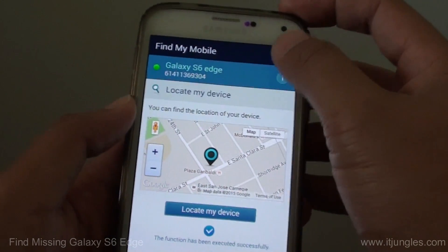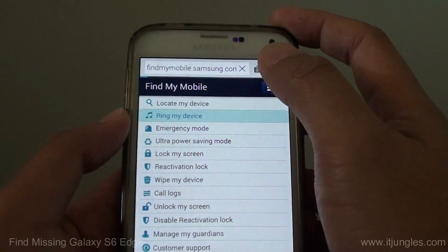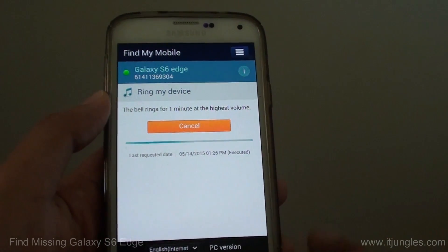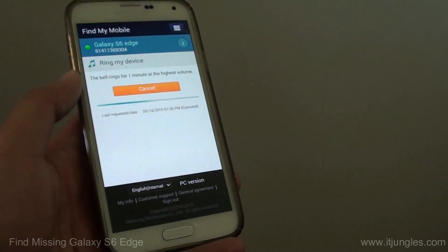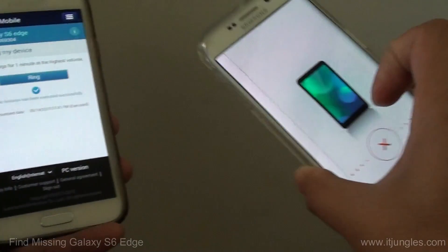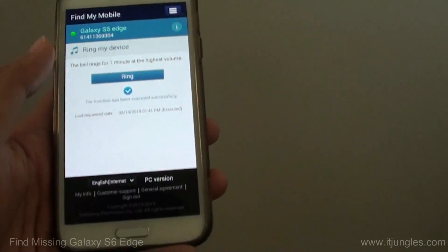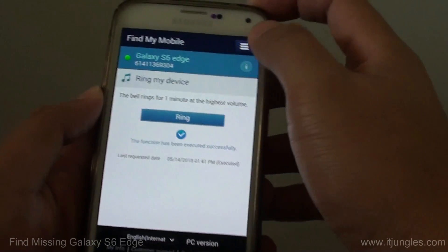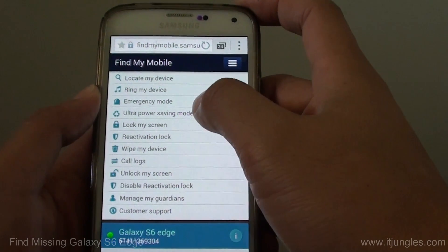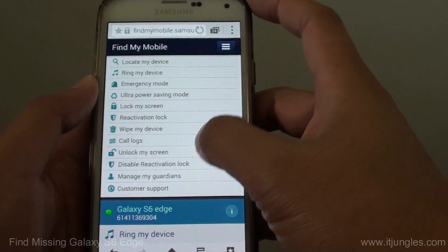You can also do other things. Tap on the menu key and you can ring the device — tap Ring My Device, then Ring, and it will send a ring signal to the phone, which will start ringing. You can also lock the device, enable reactivation lock, wipe the device, lock the screen, and many other things as well.